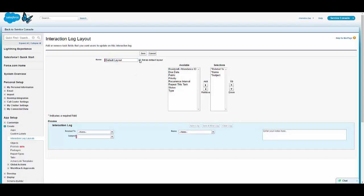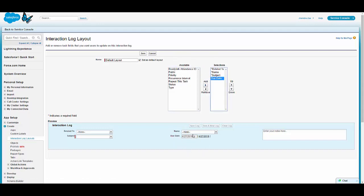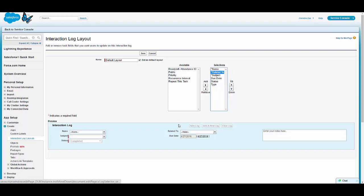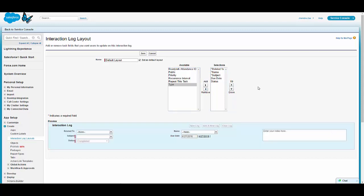You can move the fields you want to the right-hand side and they will appear on the interaction log. The interaction log also has three columns. Once you are satisfied with which fields you want, we can simply save it and this information will be available at the bottom of the case page layout for customer representatives.